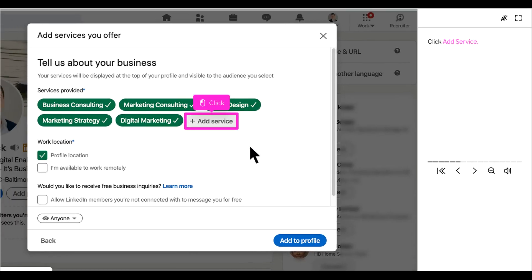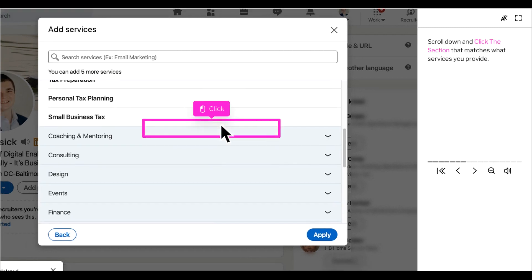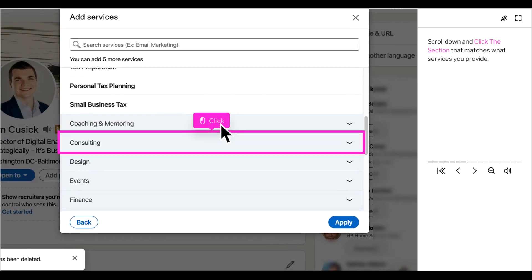If you have never had this section on your profile before, it is going to look empty and you are going to need to click add services to see exactly which pre-selected services that LinkedIn provides match what you offer. Scroll down through all the subsections and see which ones match best with you, then select those to add to your profile showcase section.